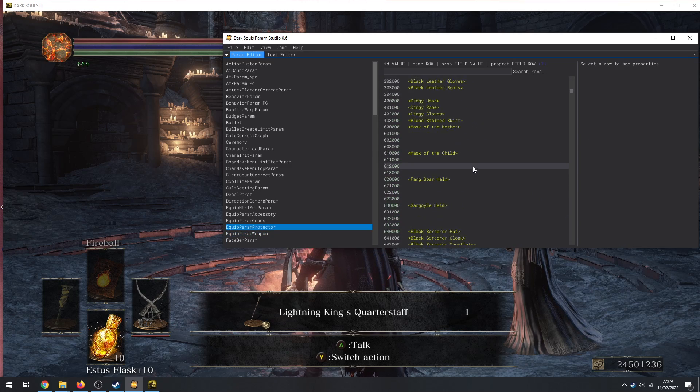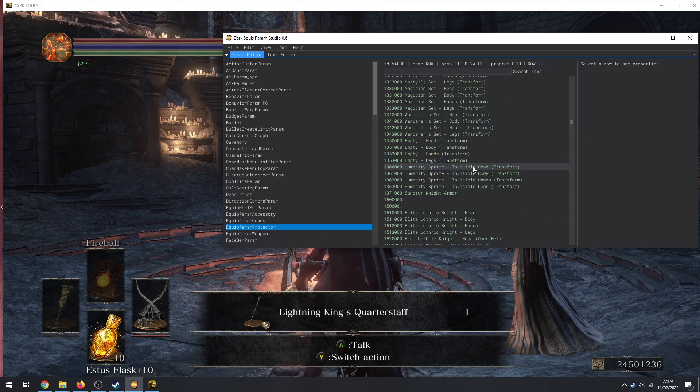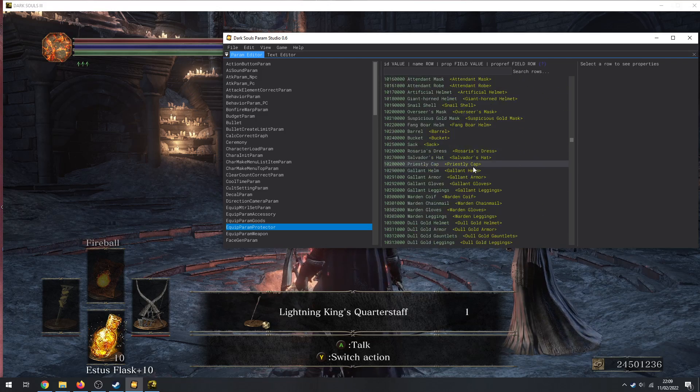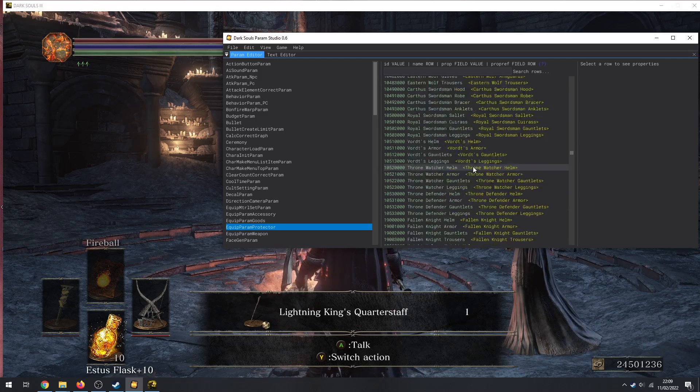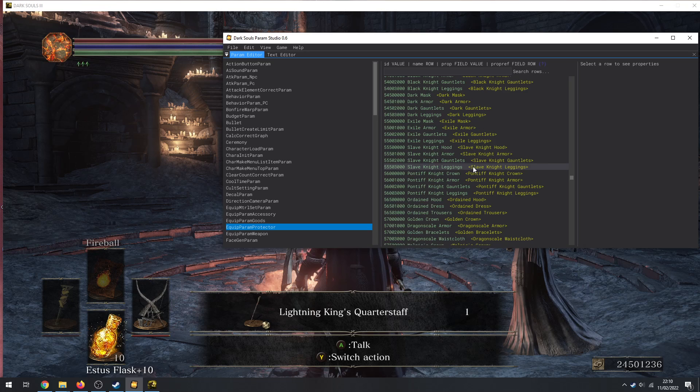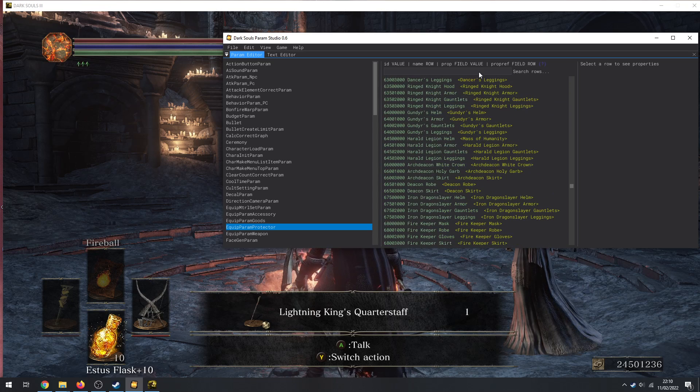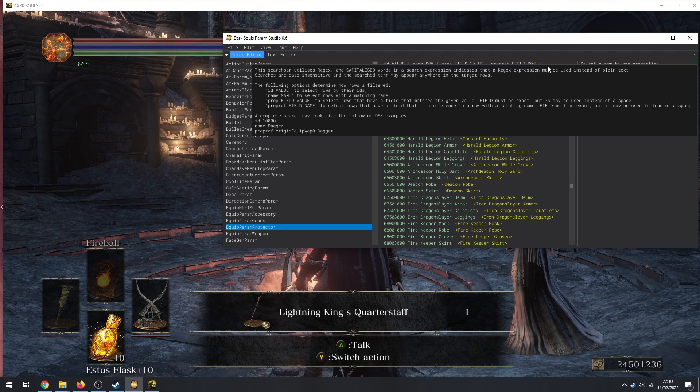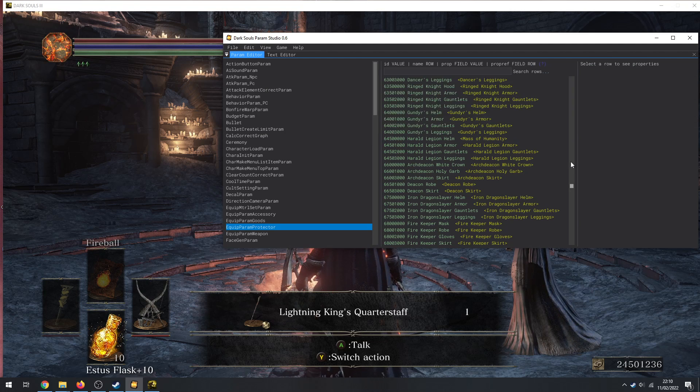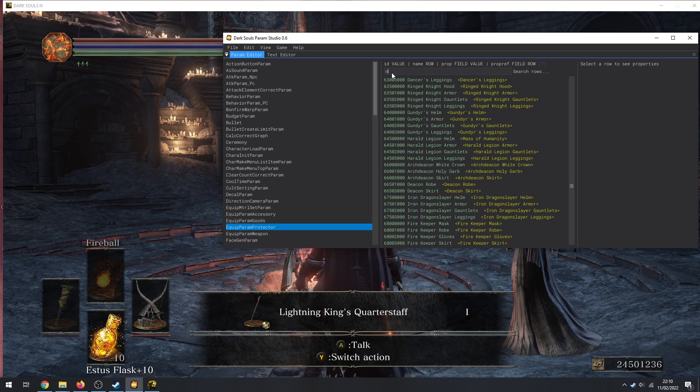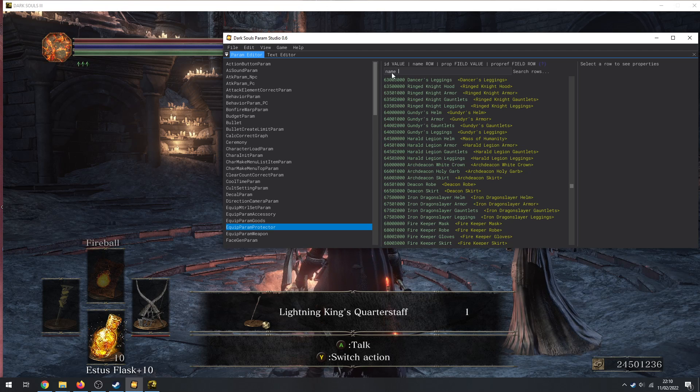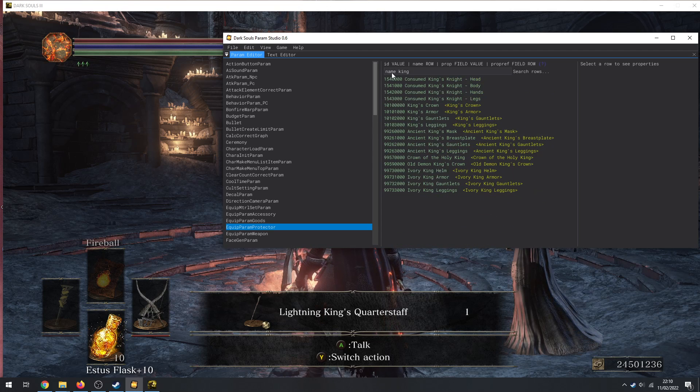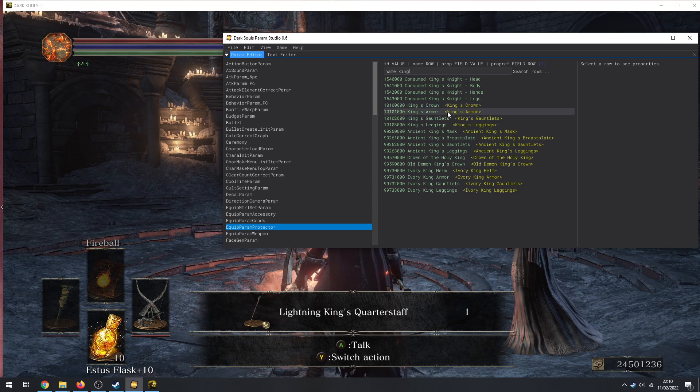So I can spawn that in game and I get the Lightning Quarterstaff. So this is actually really useful if you want to spawn in weapons that have infusions or different levels. Armor by the way is EquipParamProtector. This is all your armor.